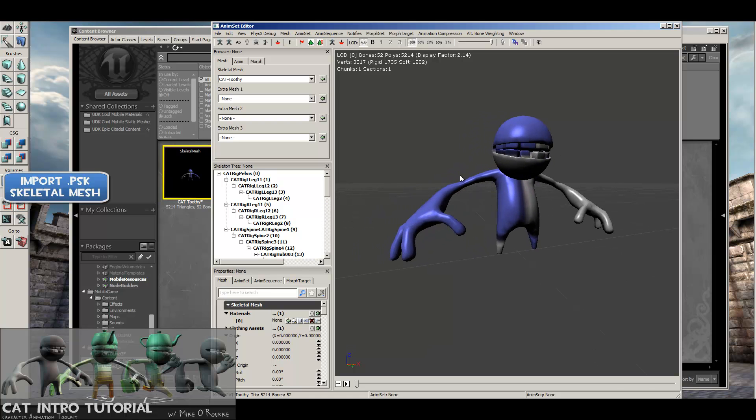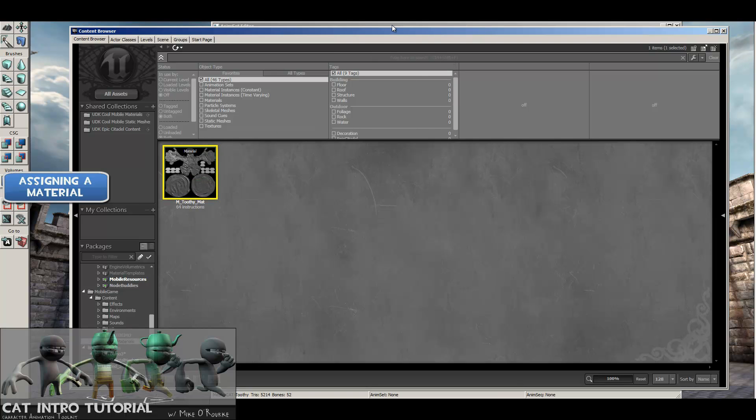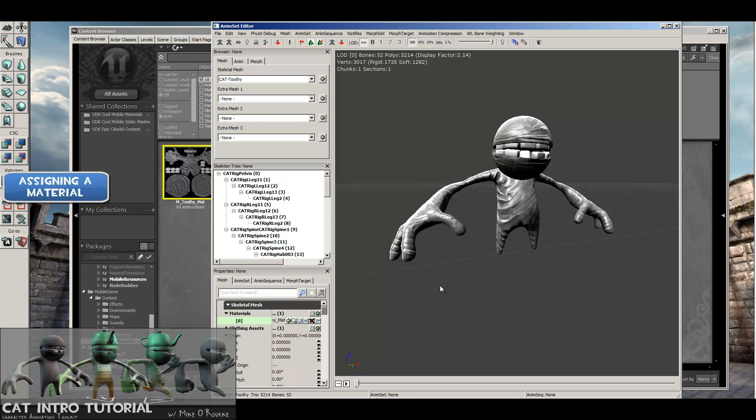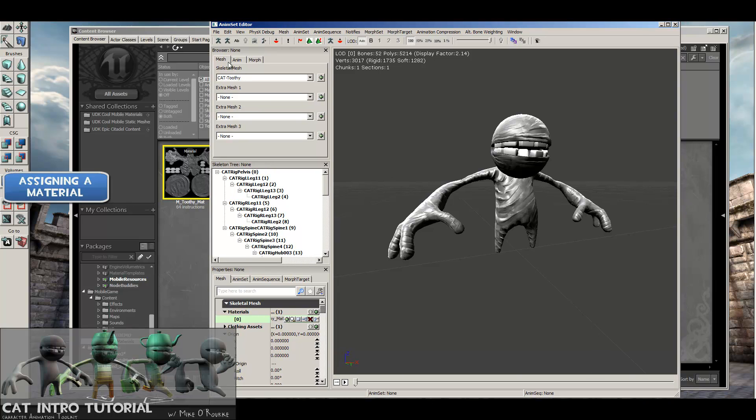Now one thing I'm going to do is add a material to him right now, just so we're not looking at this default Unreal material. I've made a material for him already. I'm sure there's plenty of other tutorials on how to make materials. I'm going to apply a material by being in the AnimSet editor on the Mesh tab with my skeletal mesh selected. And then down here in the skeletal mesh tab, a lot of mesh talk here.